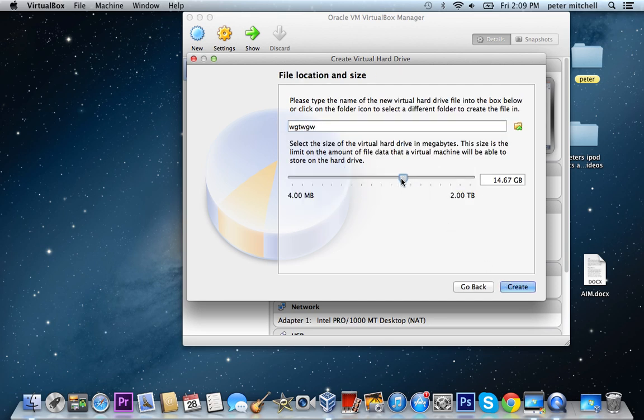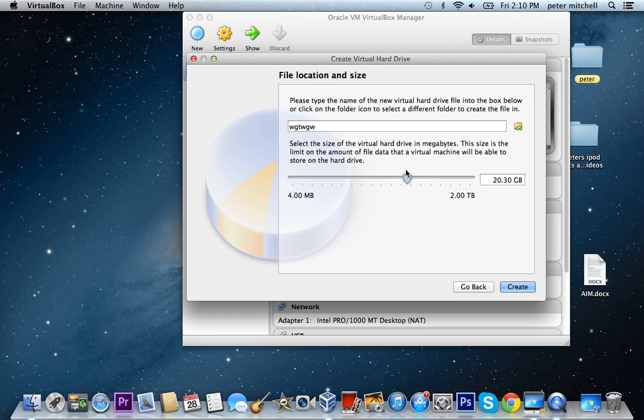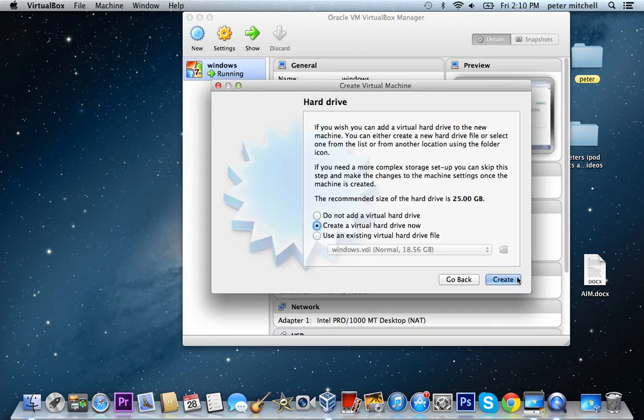And then see how much space you want it to take up. I did 16GB. I mean I did 18 because the minimum is 16. I did create.